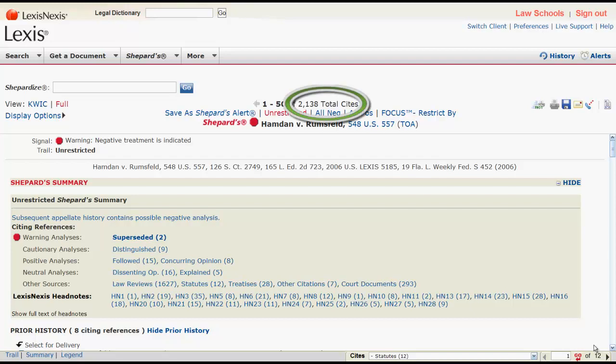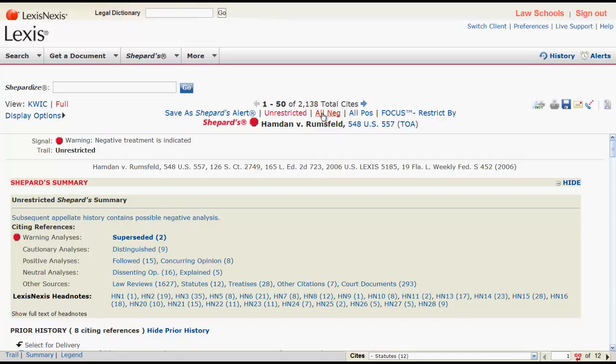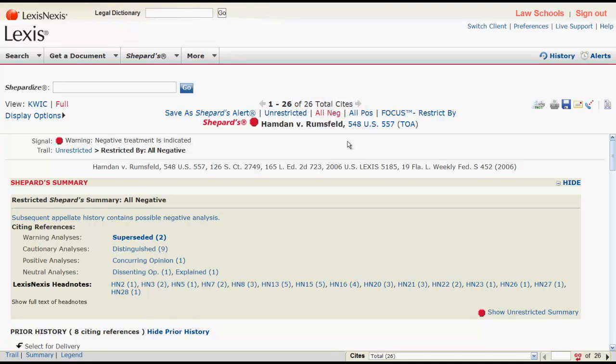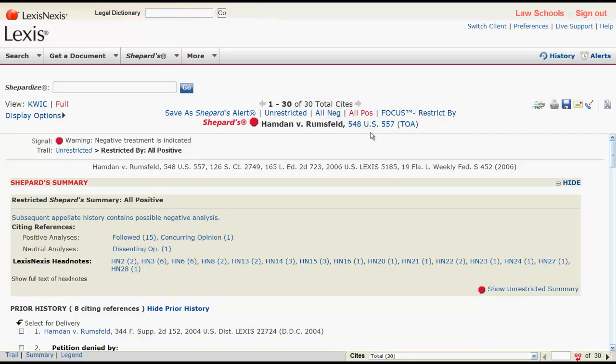Some reports may be too long for you to read all of the information. In those instances, you can limit the number of results using three features at the top of the page. All NEG will limit the report to only negative citing references.